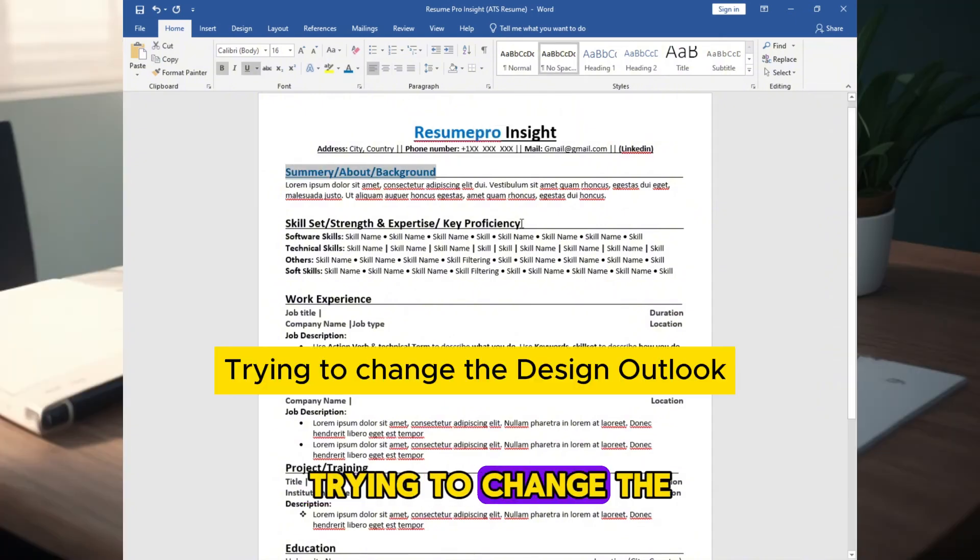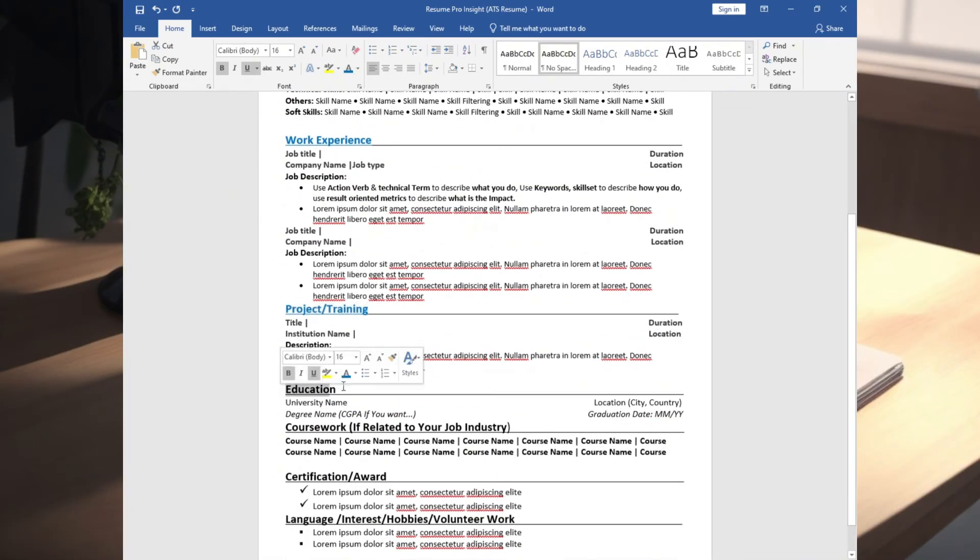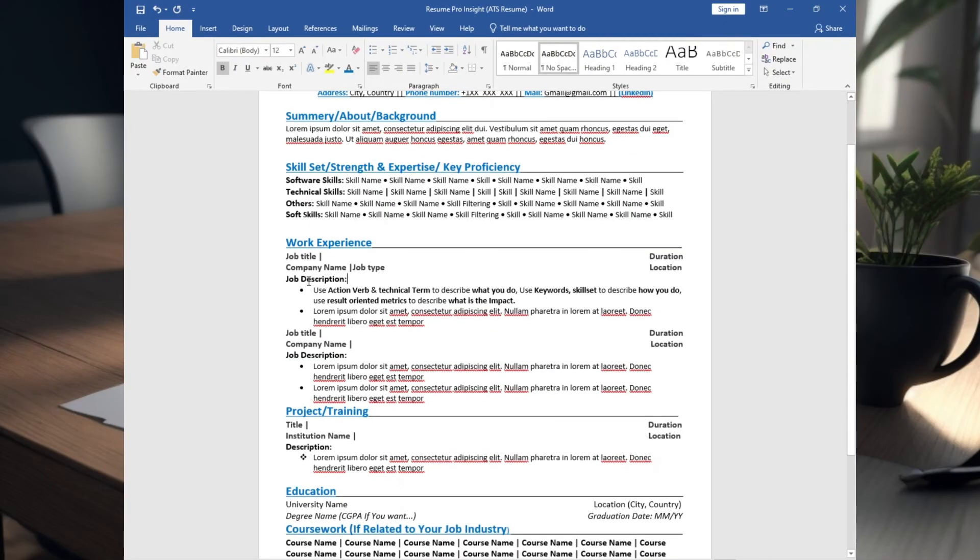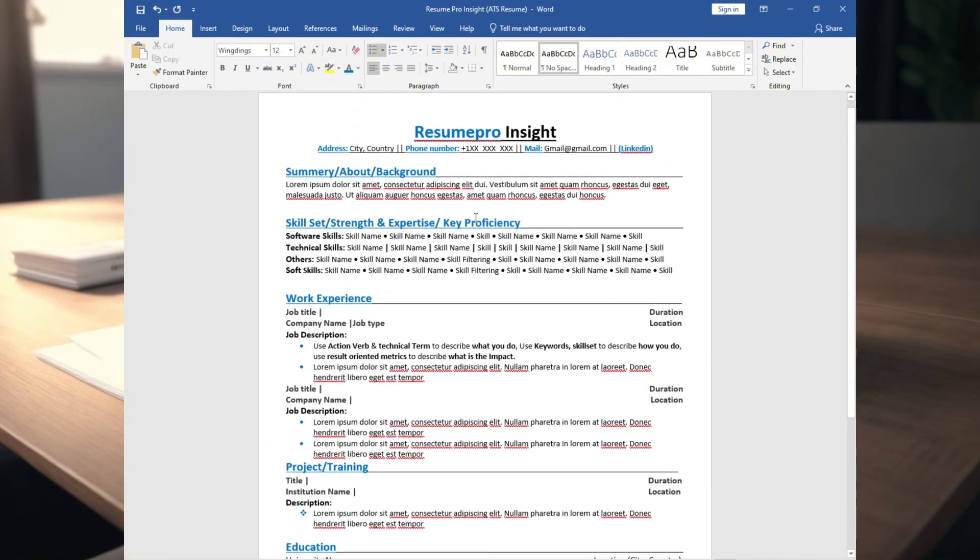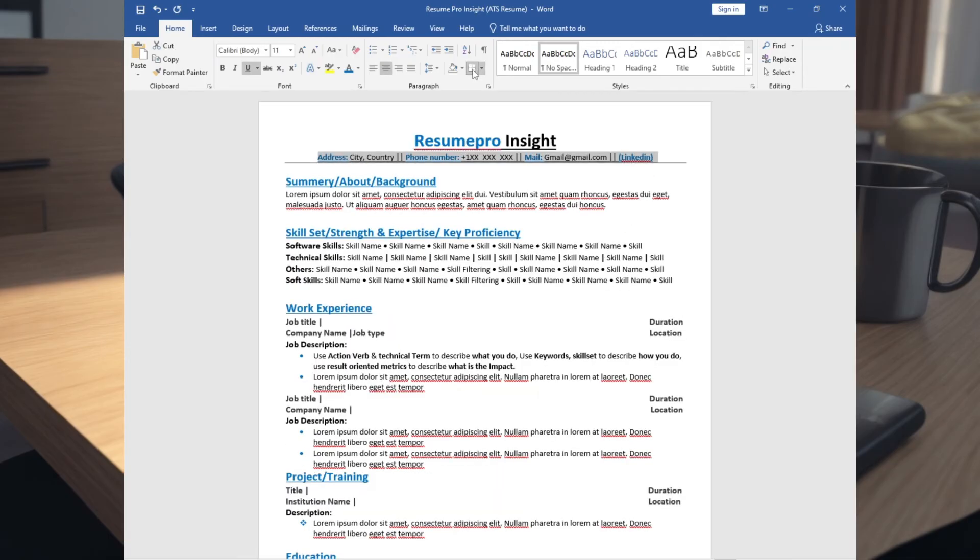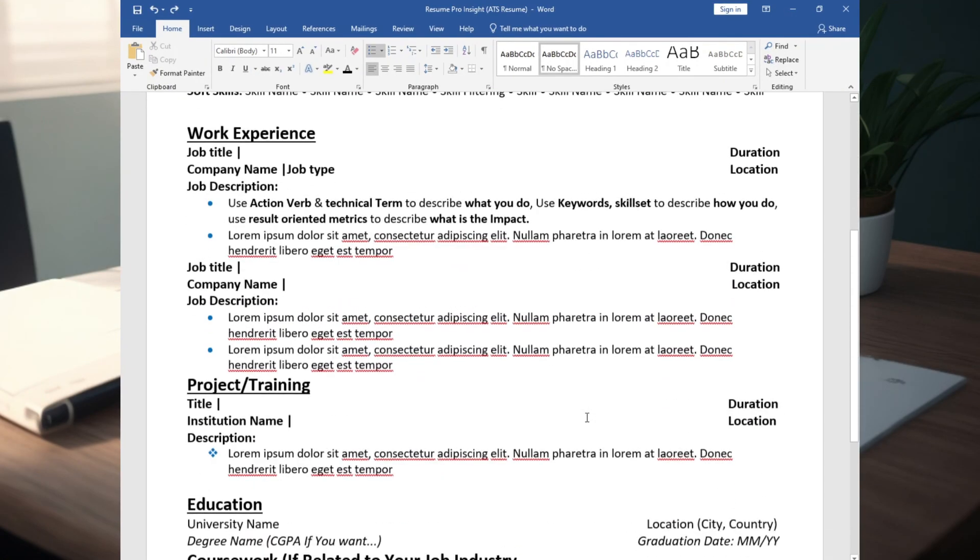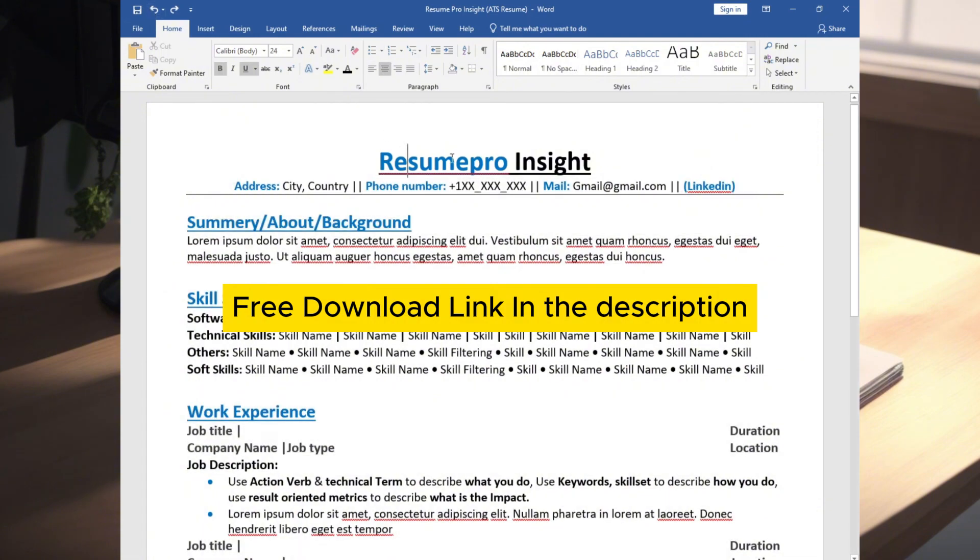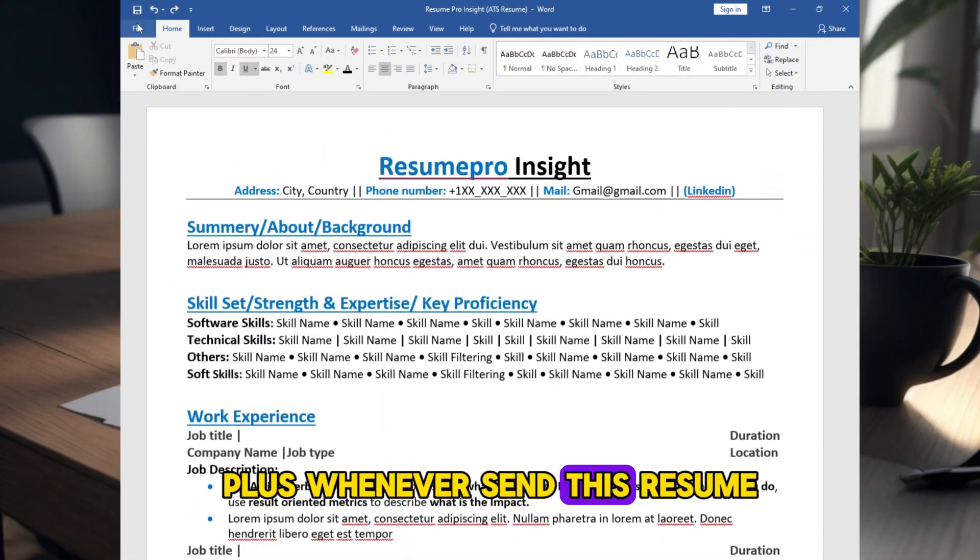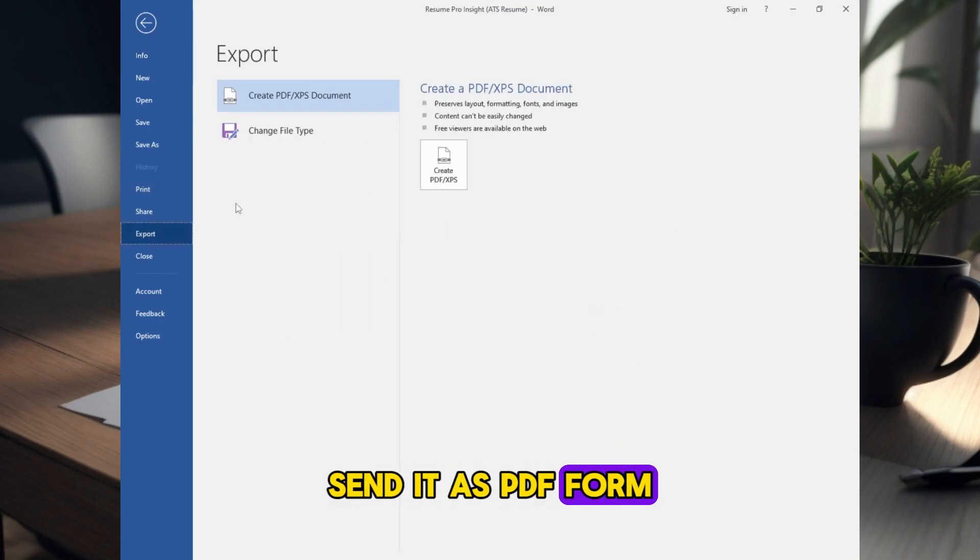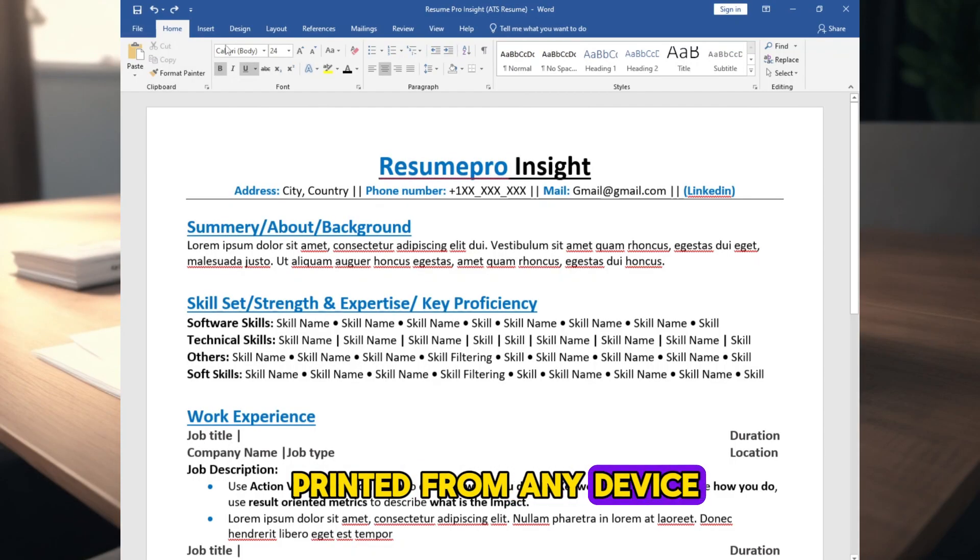Trying to change the design outlook. Free download link in the description. Save it as PDF form. Plus whenever you send this resume, send it as PDF form, so that it remains in its original form whenever it's opened or printed from any device.